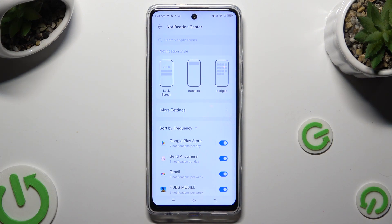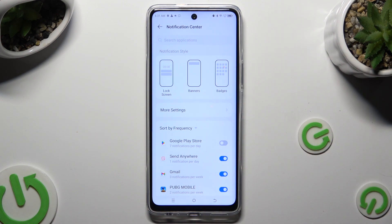Now just tap on the switch next to one of your apps from which you want to block them. You can turn them back on by choosing the same, now grey, switch.